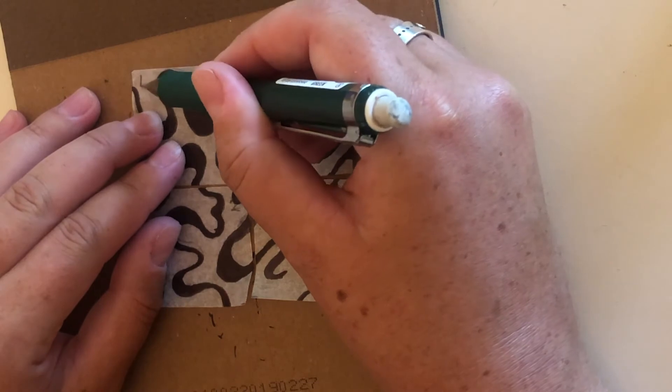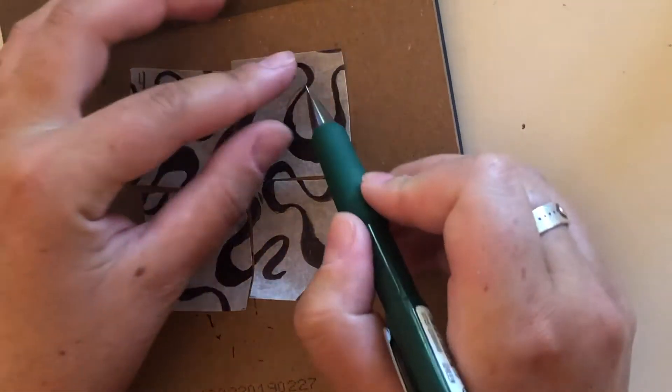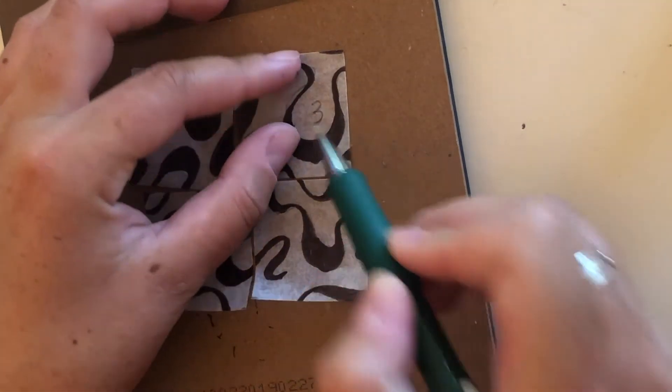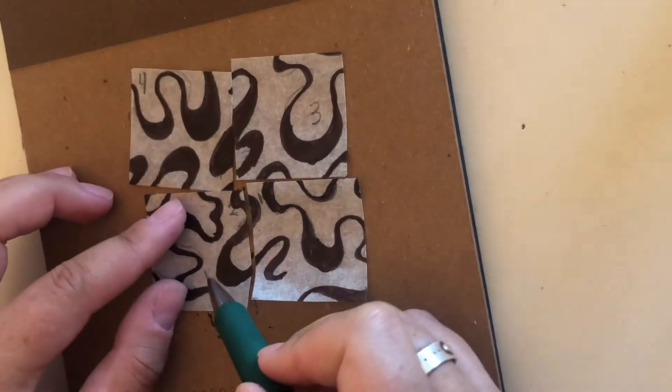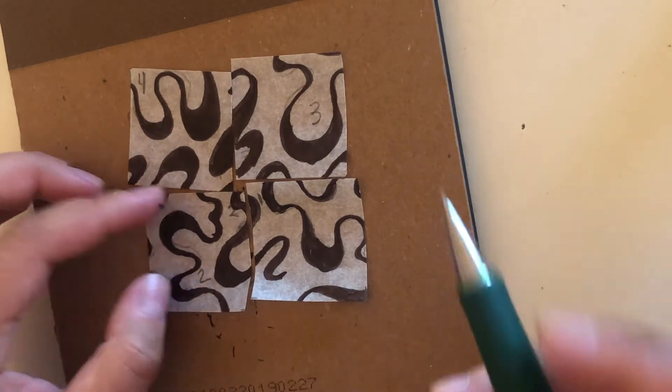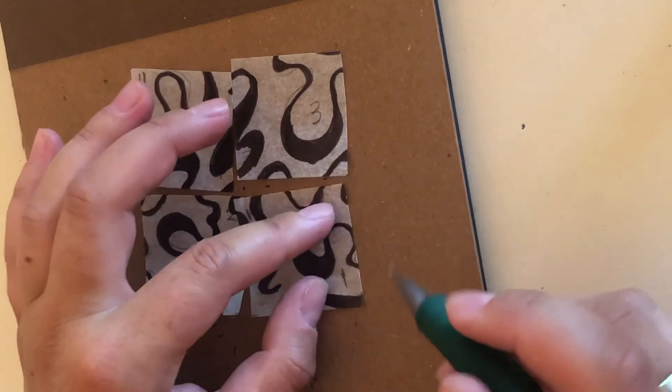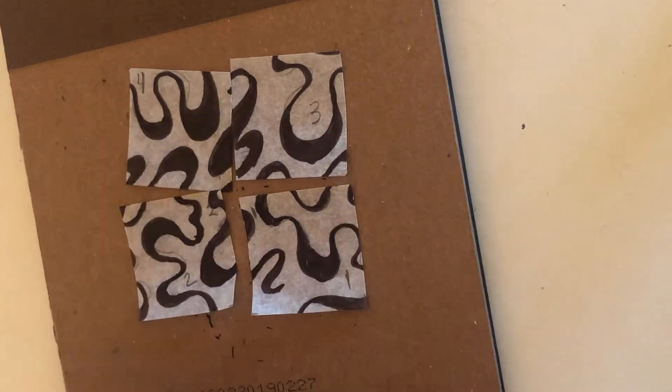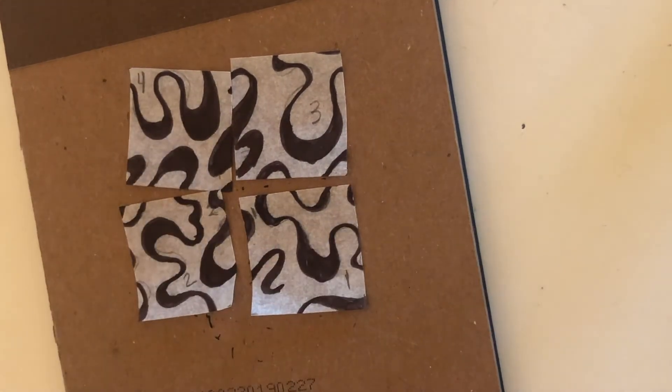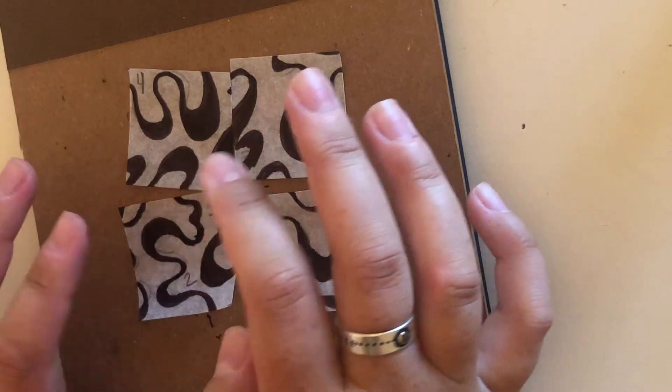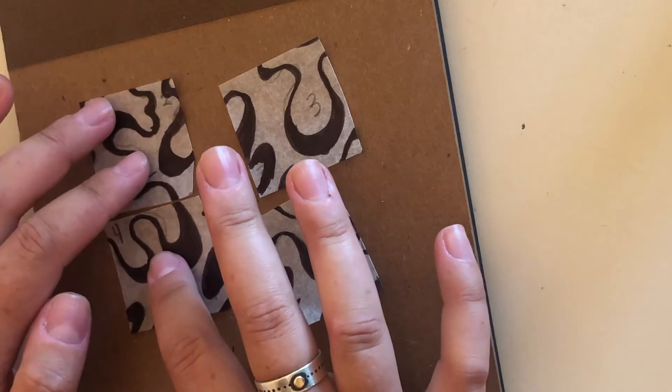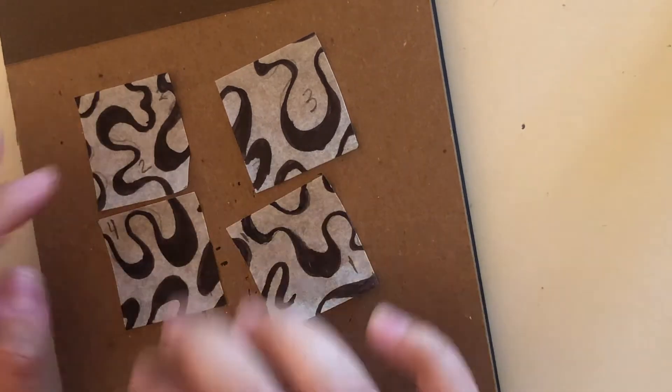So if you ever draw over your numbers, then just write those back in. Right now we're at four, three, this is two, and this is one. Because now we're going to want to rearrange. I'm going to put two up here and four down here, so I'm going to switch those.